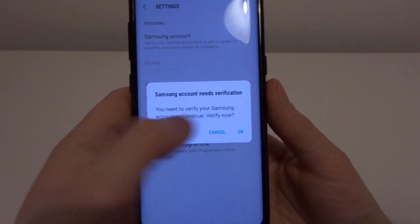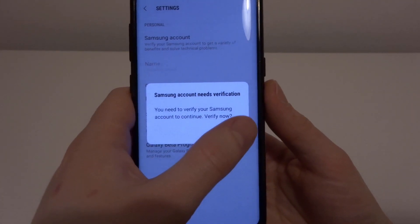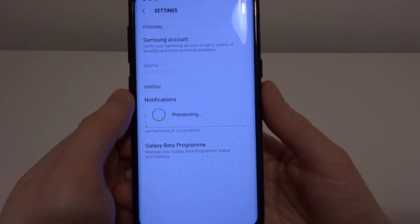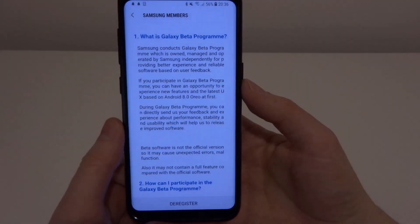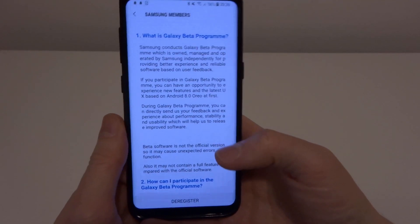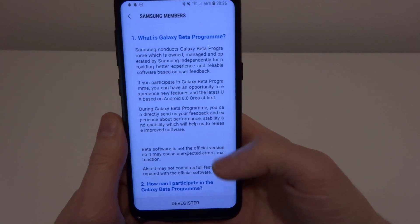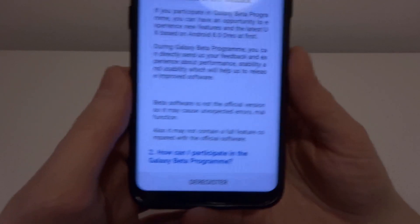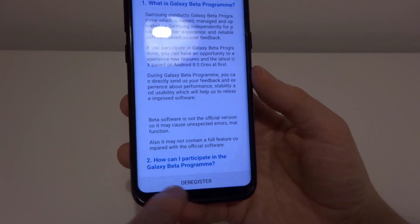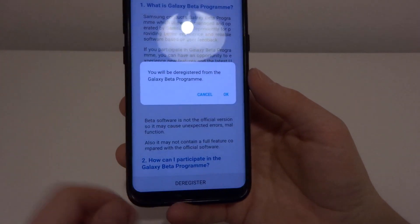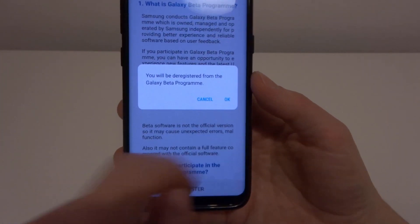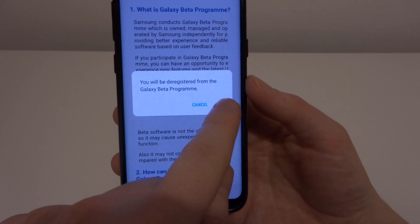If it asks you to verify your account, click OK. Okay, so once you've clicked on that and your account's been verified, you can see here at the bottom you can deregister. So if we click on that button, you will be deregistered from the program.